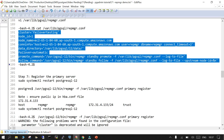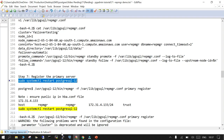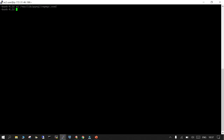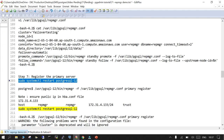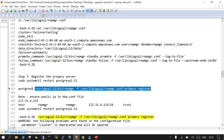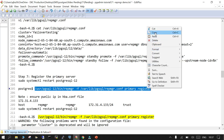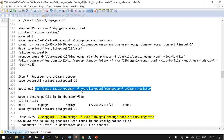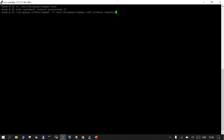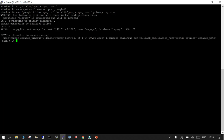Now let's start PostgreSQL 12 on the primary — since we've made some changes in pg_hba.conf. Then on the primary we run: repmgr -f [repmgr.conf location] primary register. If everything is fine it will allow it; otherwise it will show the issues.